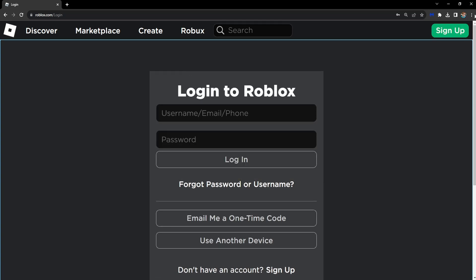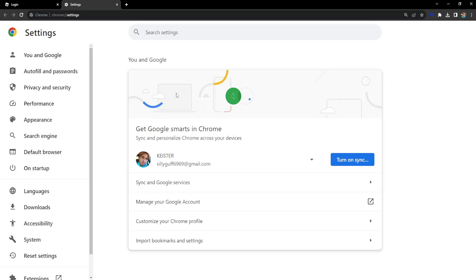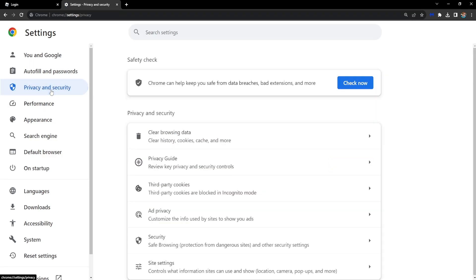All we have to do is click on the three dots right here in the top right corner of your browser, go to settings, and here we want to go to the privacy and security tab.